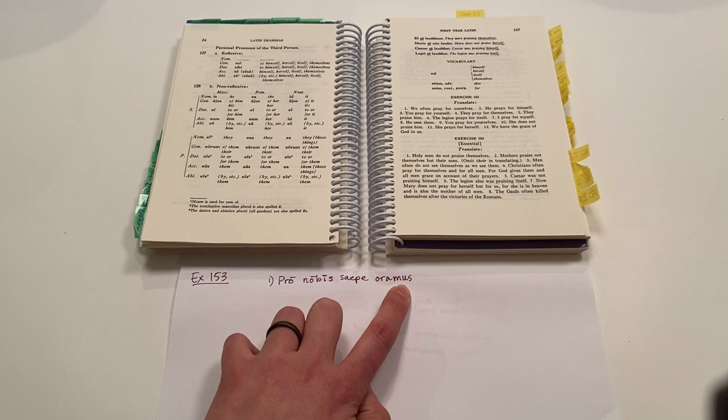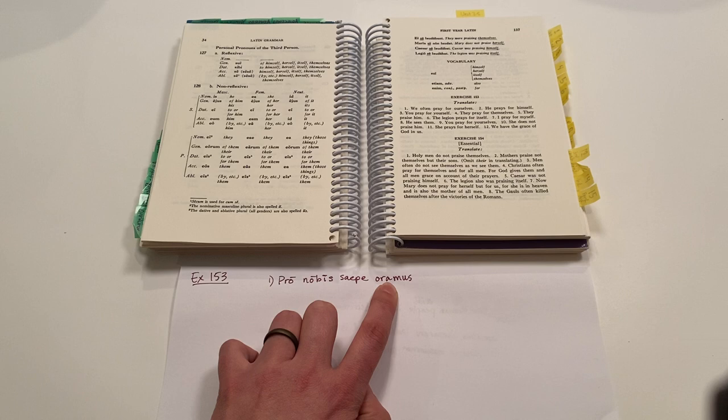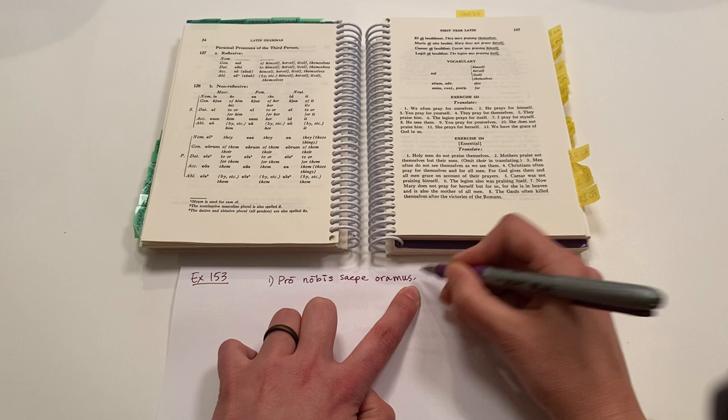Okay. So that's our first person plural ending. There's no past tense. There's no future tense. Sometimes it is present tense, so we will not have a tense indicator, a B-I or a B-A here. And so it's just oramus. Pro nobis saipay oramus. Okay.